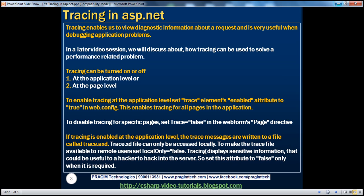Tracing enables us to view diagnostic information about a request, which is very useful when debugging application-related problems. In this session, we're going to concentrate on the basics of tracing. And in a later video session, we'll discuss about where tracing can actually be used.